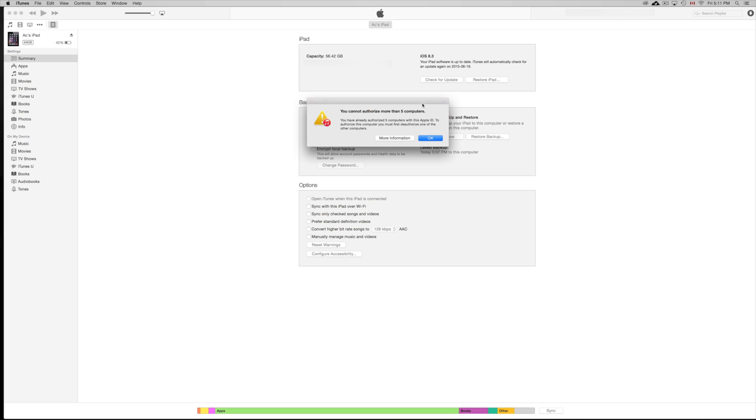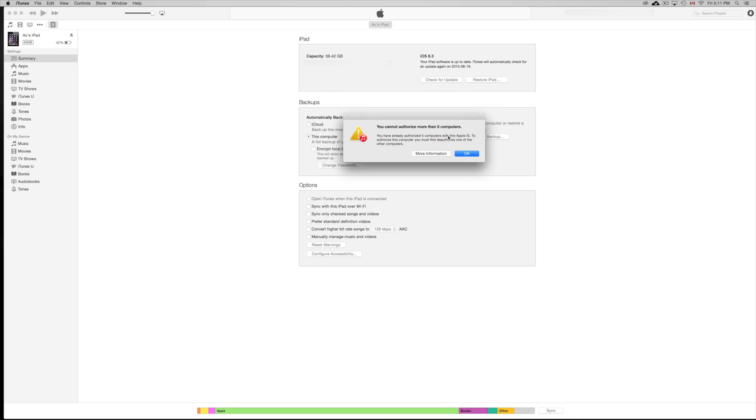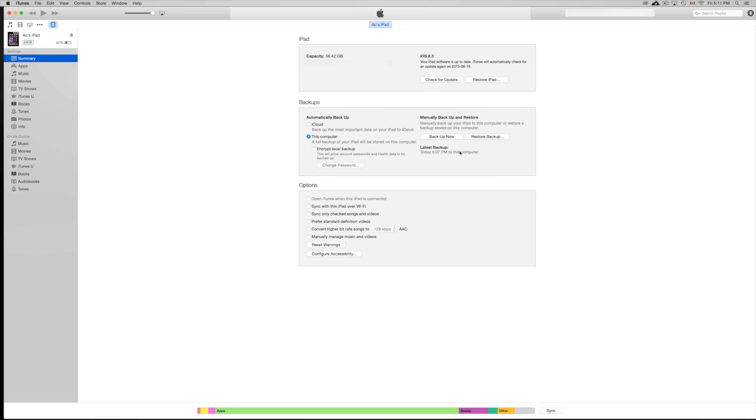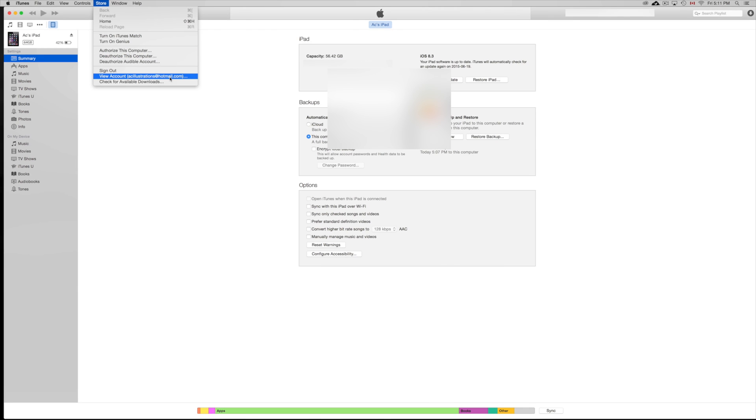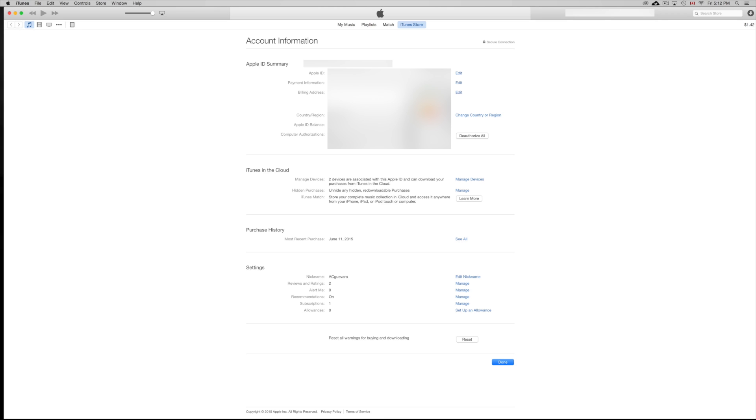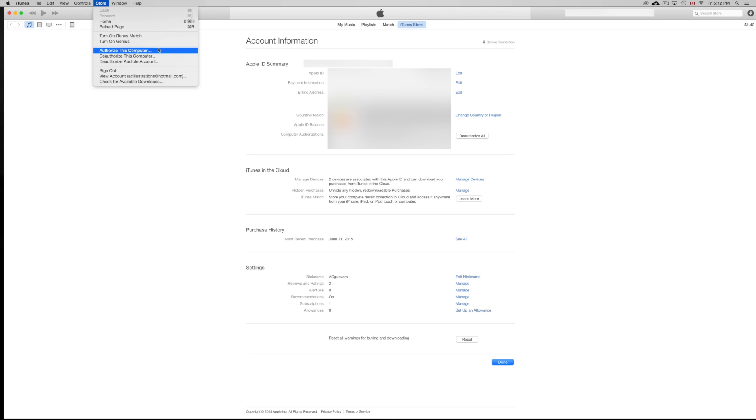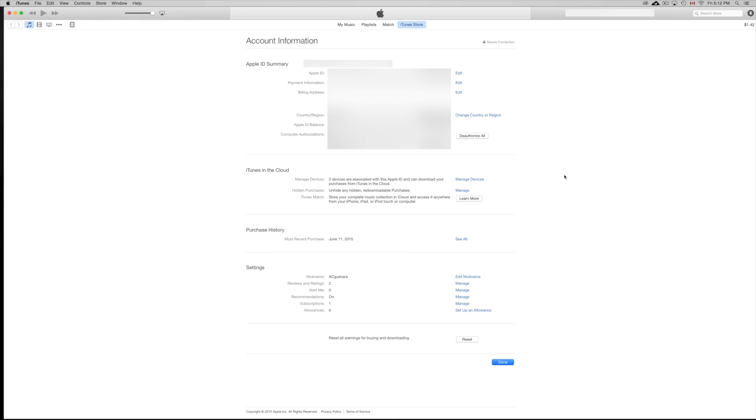If you get a message like this saying that you cannot authorize more than five computers, that's OK. All you guys have to do is go back to store and you guys have to go into view account. Once you go into view account, make sure to deauthorize all the other ones that you have.